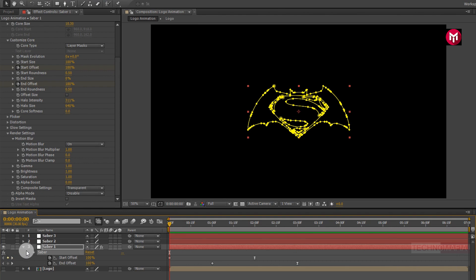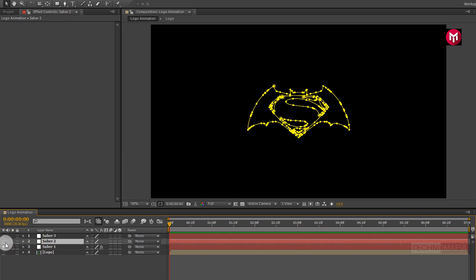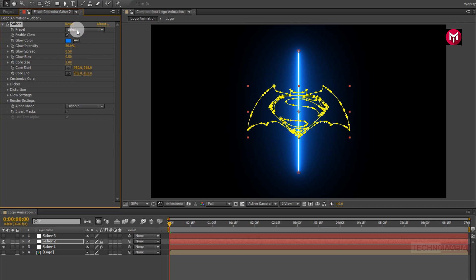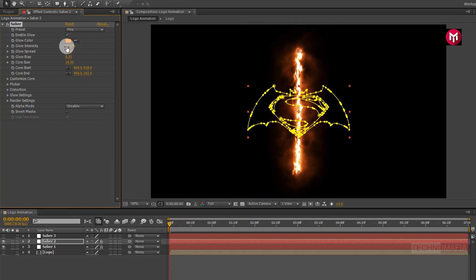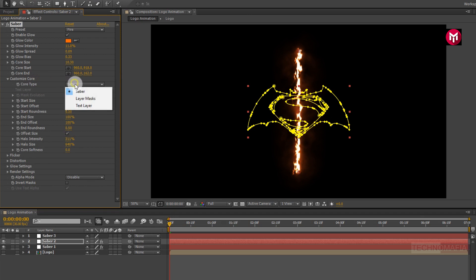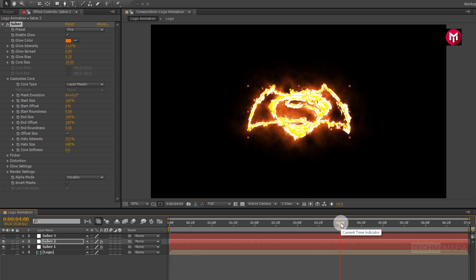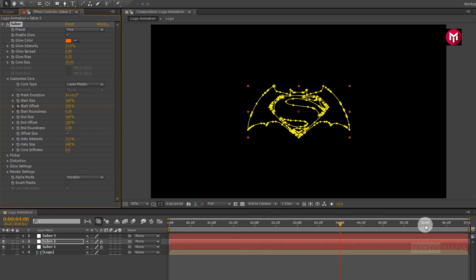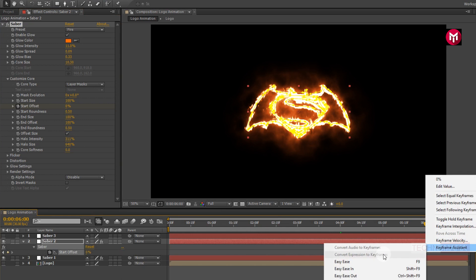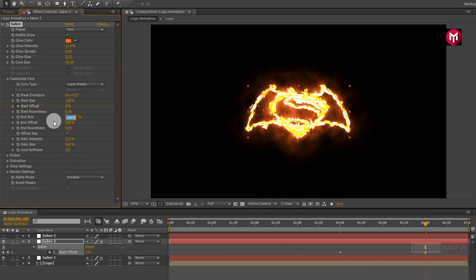Now let's create our end part. Select sabba2 layer and unhide the layer. Now go to Effects, in Video Copilot, select Saber. Now let's change the preset to fire. Let's change Glow Intensity to 11%. Now in Customize Core, change Core Type to Layer Mask. Now go at 4 seconds. Now create a keyframe for Start Offset. Now change Start Offset value to 100%. Now go at 6 seconds. Change Start Offset value to 0%. Now press U to view created keyframes. Now for the end keyframe, change Keyframe Assistant to Easy Ease. Now let's change End Size value to 0%.